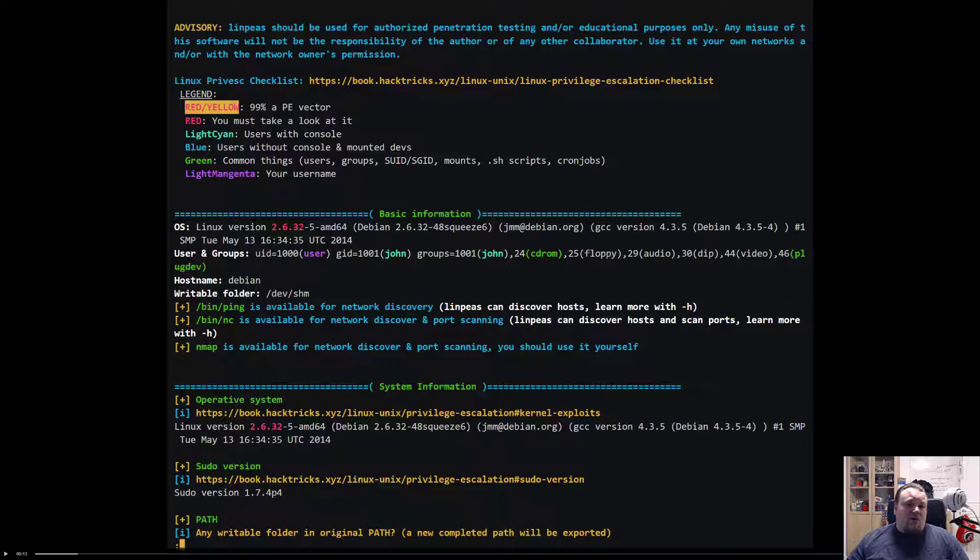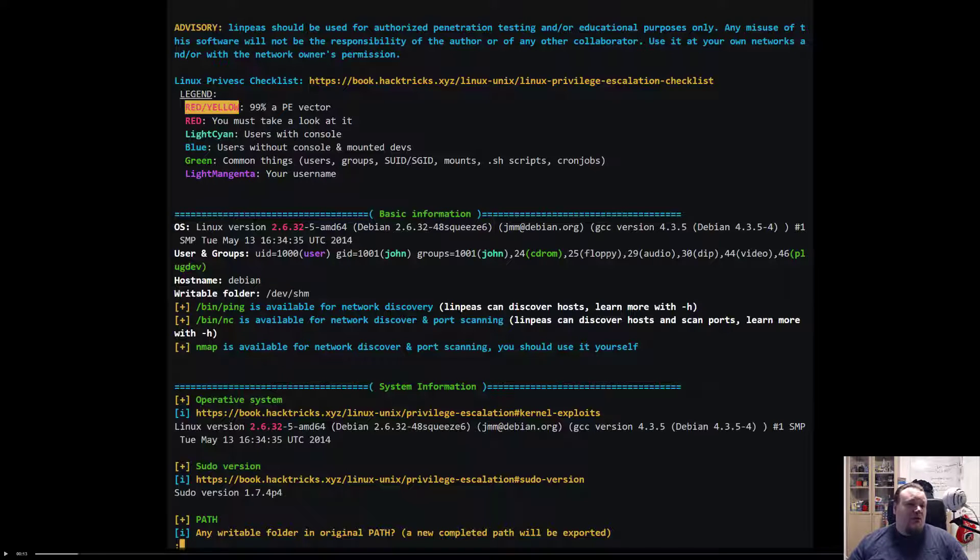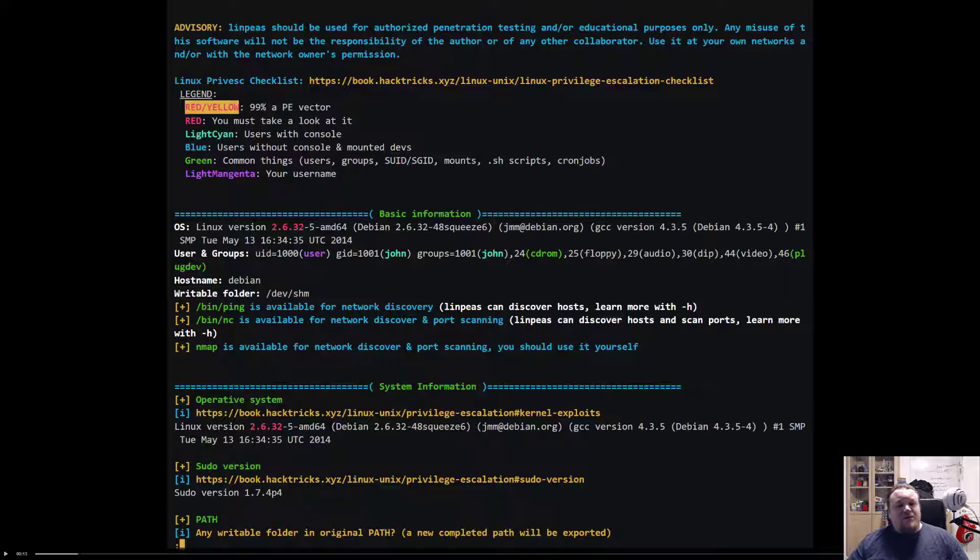And those can also have other interesting colors you can read like magenta for usernames, green for common things, blue for users without console, mounted diffs and users with consoles, and red you must take a look at it.